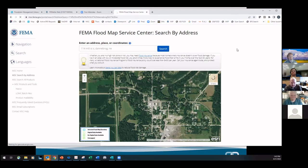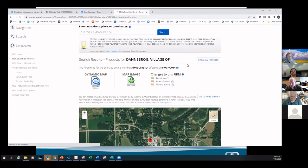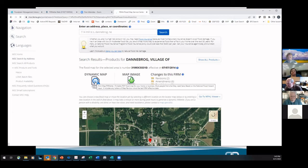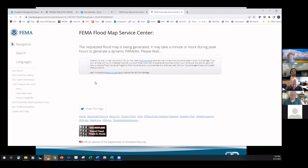When we search, there's Dannebrog right there. I'm going to click on the thing that says 'Dynamic Map.' It's going to spin for a little while — it might take a bit of time.